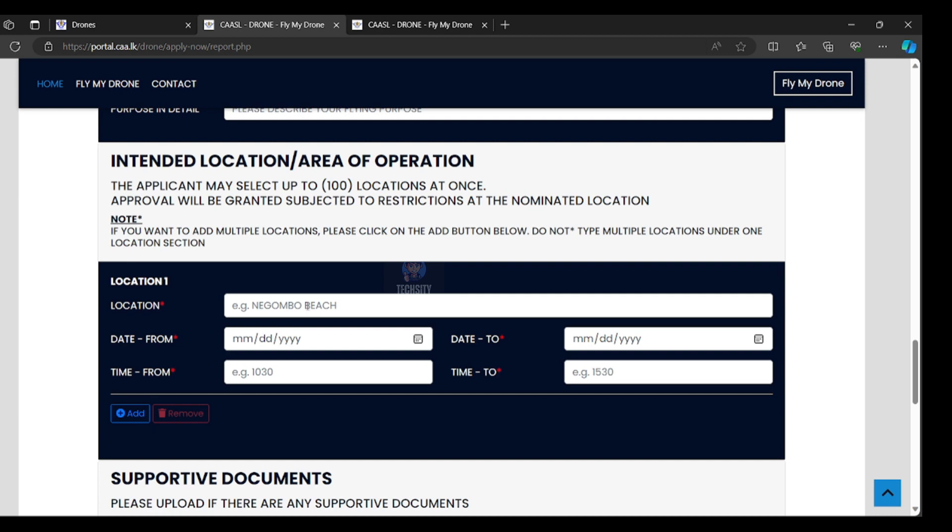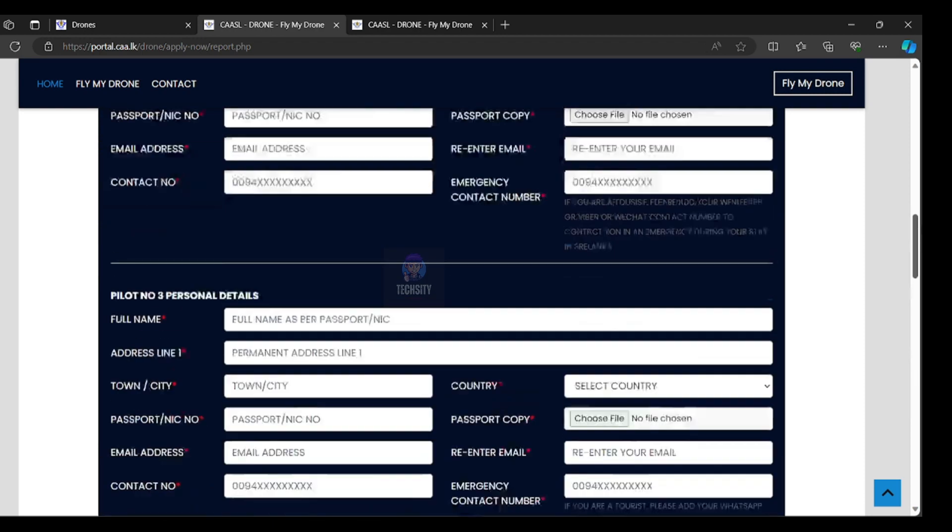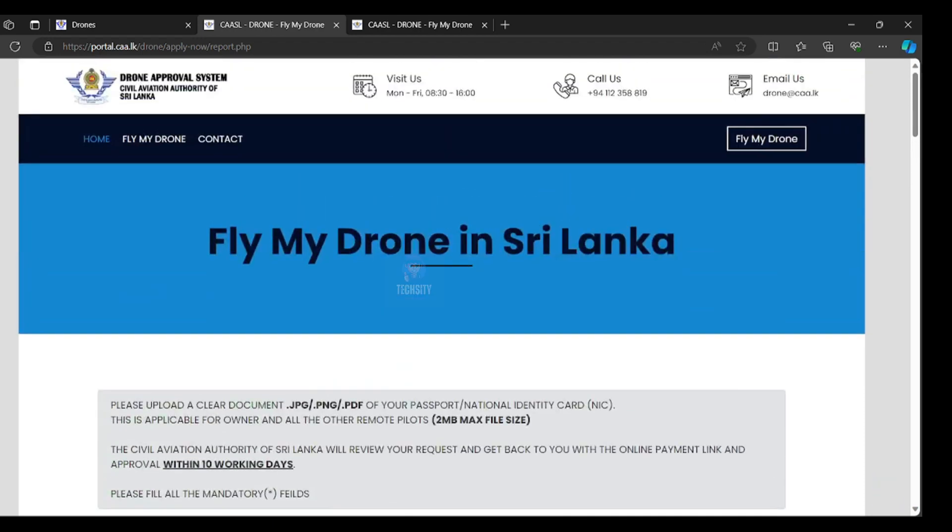You can pay via your credit or debit card. After that, again you will get the payment confirmation email. You can get the printout and come to Sri Lanka with this printout and drone.